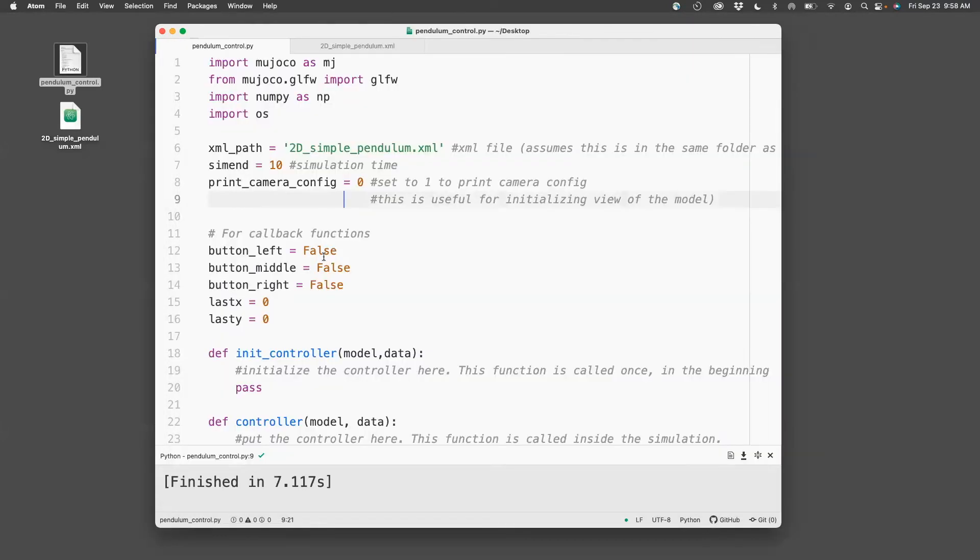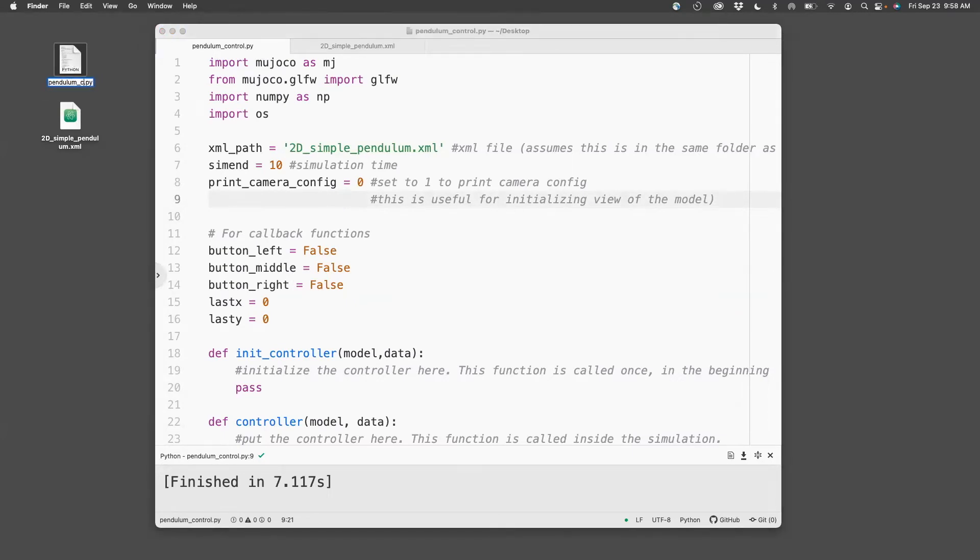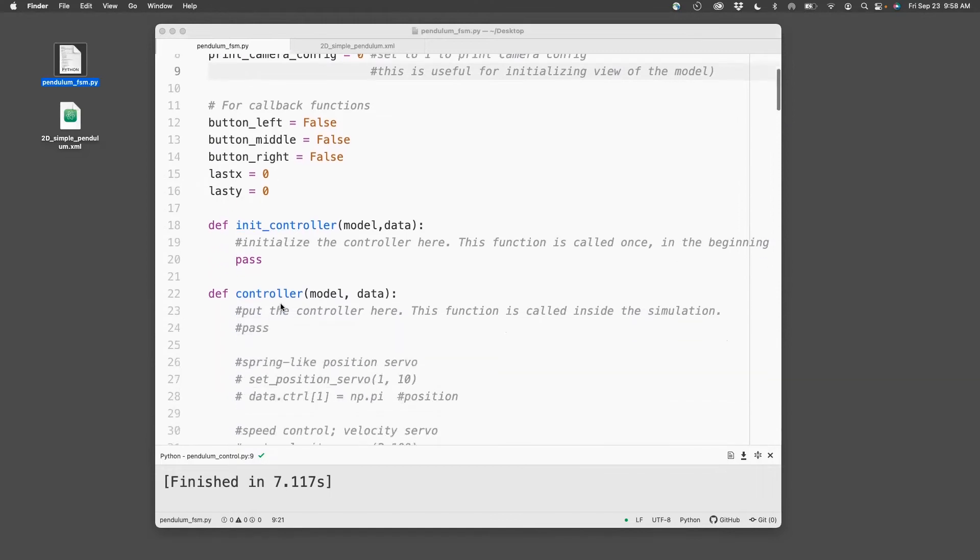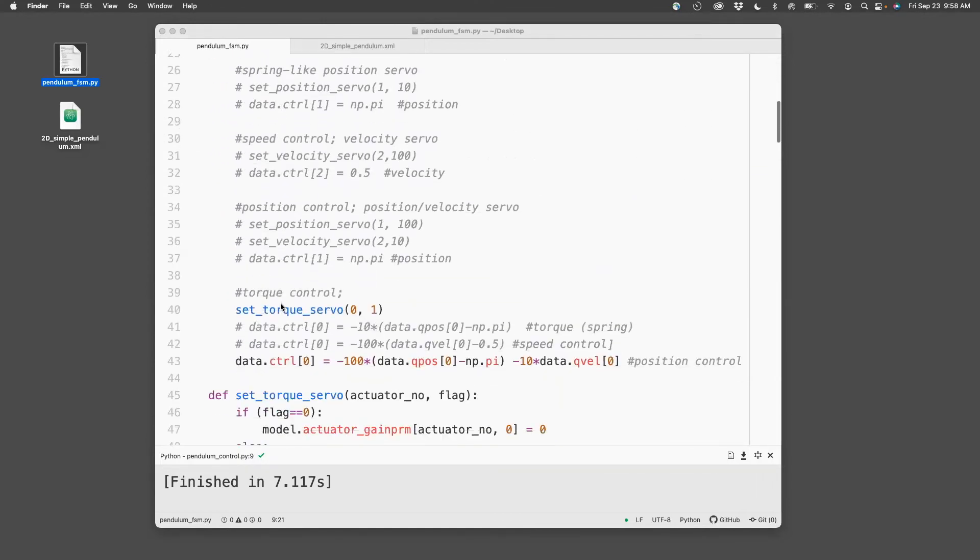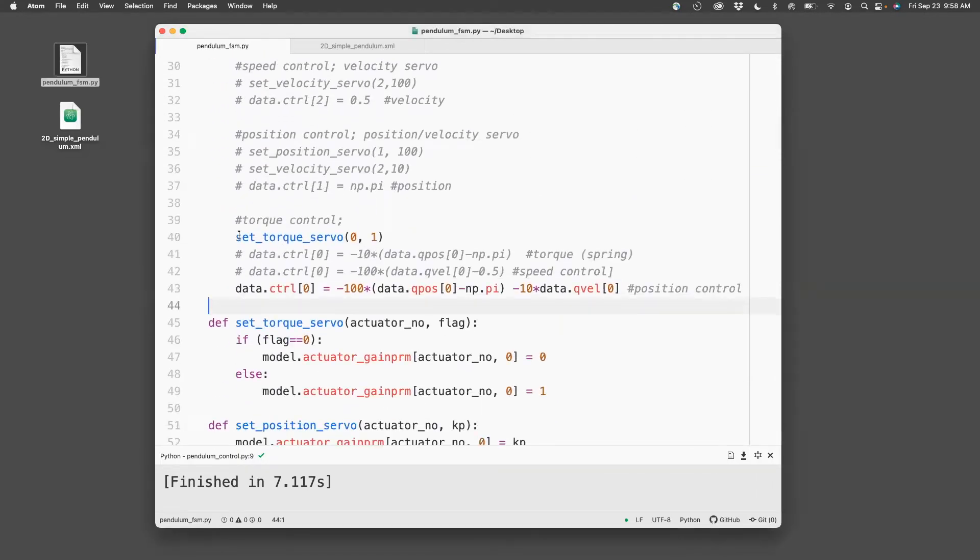The first thing I want to do is rename this file as pendulum-fsm. Next, what I'll do is I will turn off this torque servo,